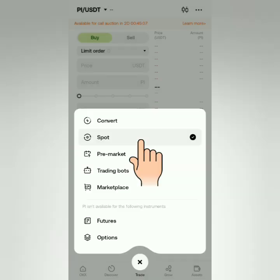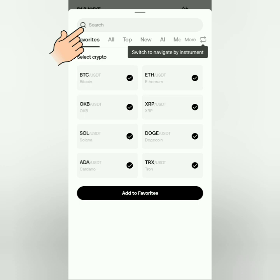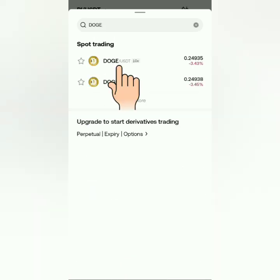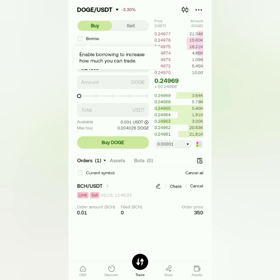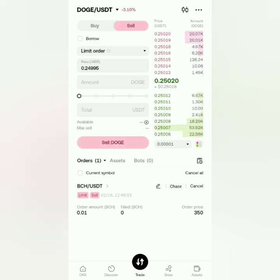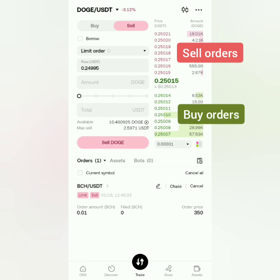Click here to choose or search for your trading pair. Mine is the DOGE/USDT pairing. Make sure you're in the Sell section — these are the sell orders and these are the buy orders.